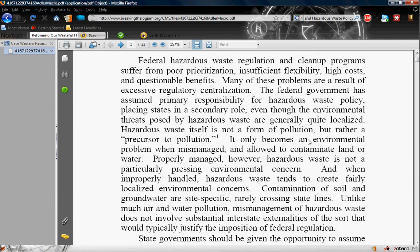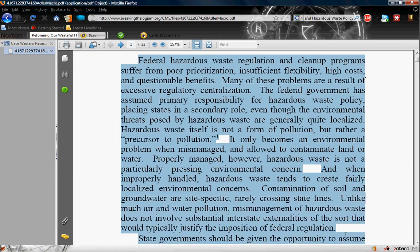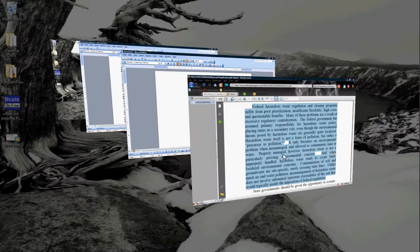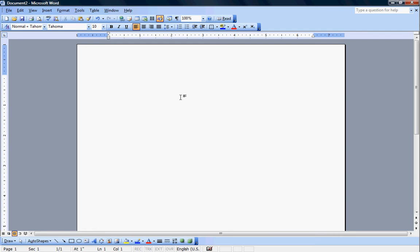Jonathan Adler is quite an adamant advocate for the environmental federalism case and this is one example of it. This paragraph right here, the very first paragraph in the article, can be very useful for my affirmative case.